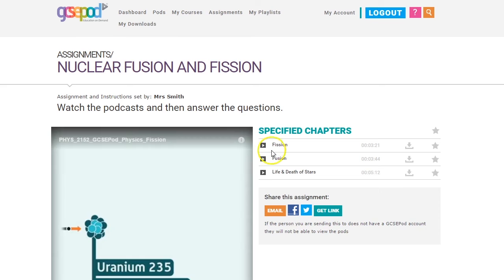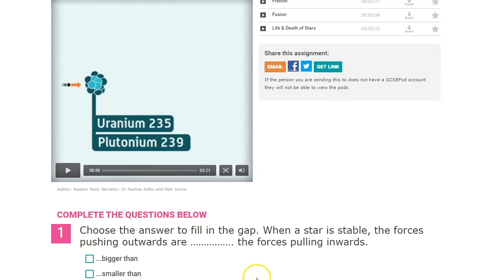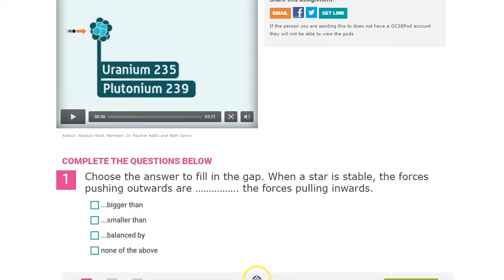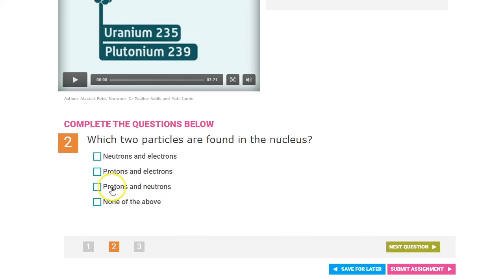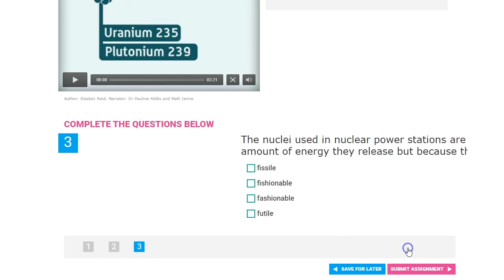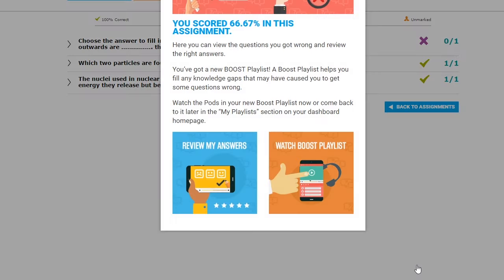Here are the pods our teacher has asked us to watch, and below are the questions we have to answer. Assignments can be completed on your smartphone or via our apps, and you can answer the questions whilst listening to the pods. Hit Submit to finish and you'll see your mark.